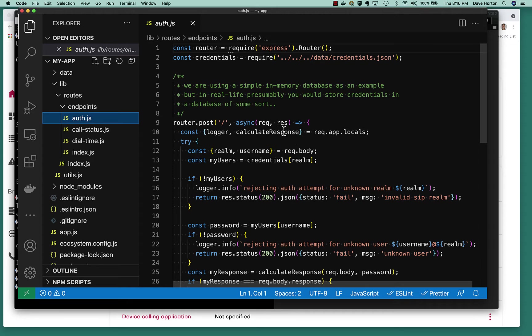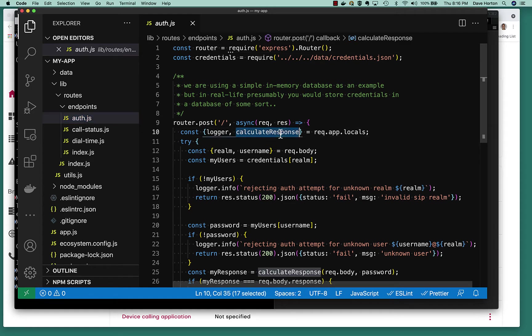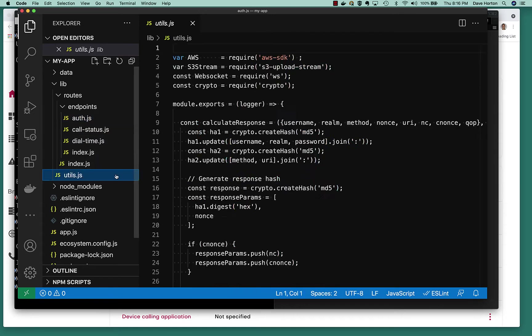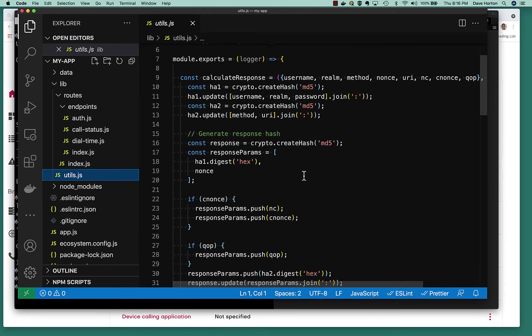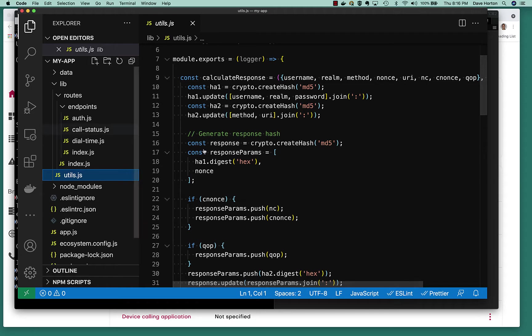Now, all of that might sound complicated, but don't worry. There's code snippets here for you to steal and take and use in your own code. Namely, this calculate response function, which if we take a look is over in the utils. So here is where we're doing the digest authentication as it's spelled out in the RFC. So this is great code you can take and build into your own application if you don't want to use node.js directly.